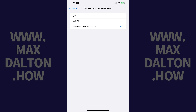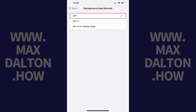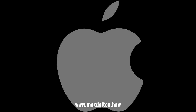Alternatively, if you ever get to a point where you want to turn off the Background App Refresh feature, you can easily return to this screen and tap to place a check mark next to Off.